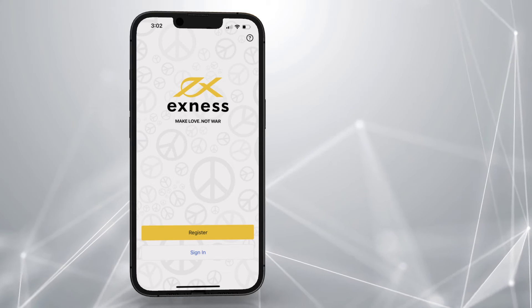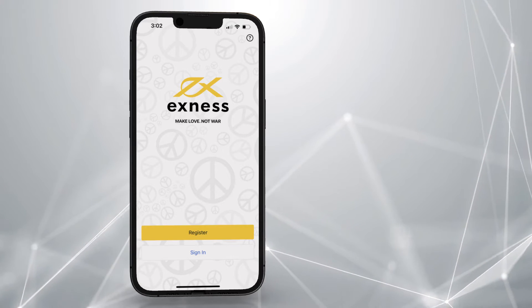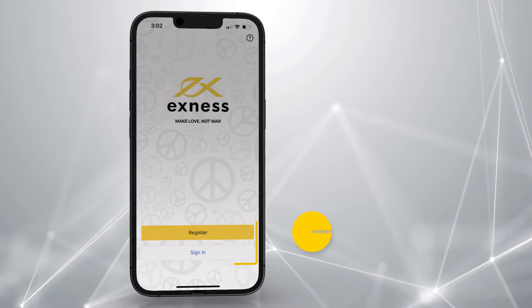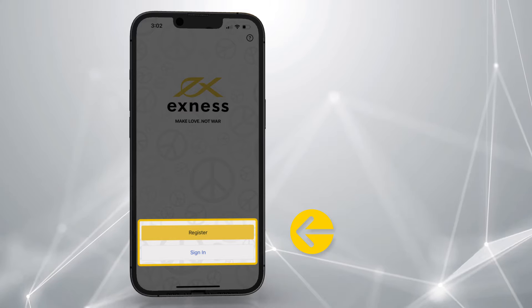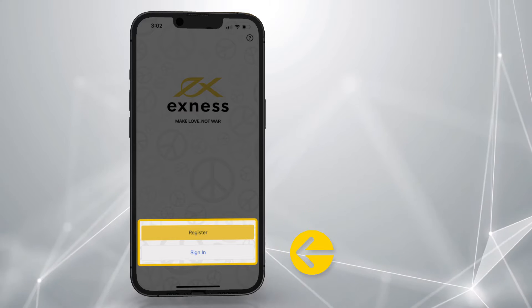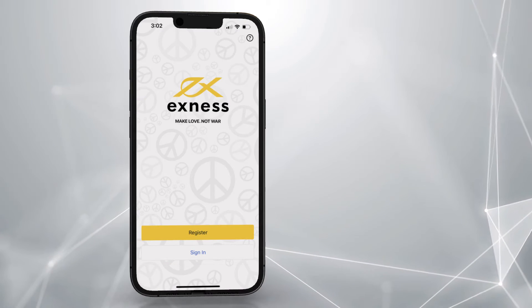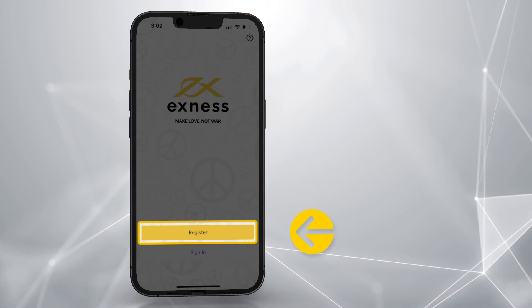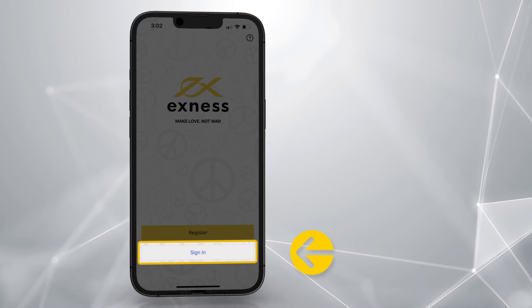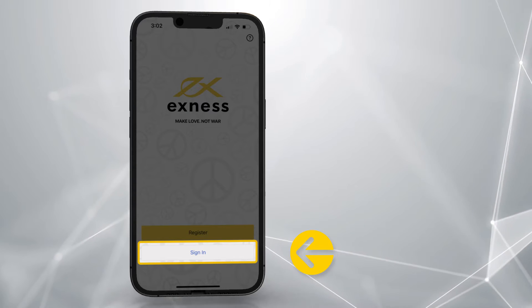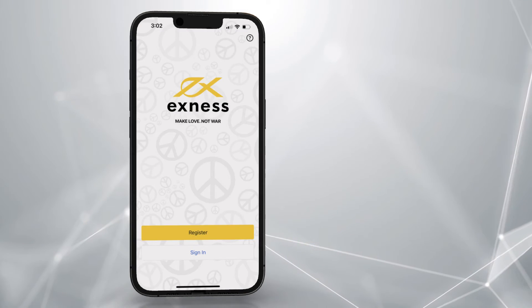Once installed, start up Exness Trade. You can register for a new Exness account or sign in with an existing one. We will follow the steps taken to register first, and follow up with the steps to sign in after.